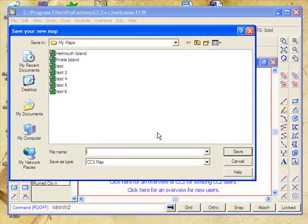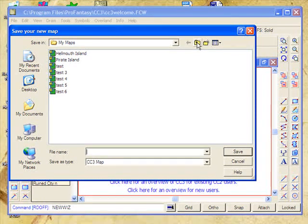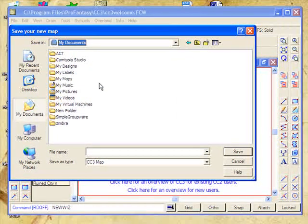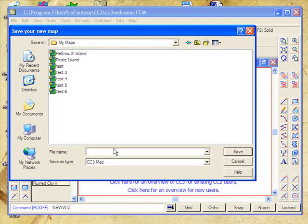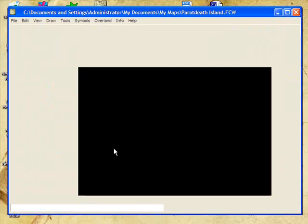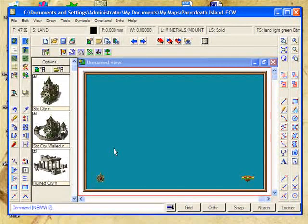Campaign Cartographer would now like us to save our map in a specific location. By default, Campaign Cartographer will often try and save your maps into the Program Files Campaign Cartographer 3 area, which is not really that good. So what I always make sure I do is go to My Documents, make a folder called My Maps, and put all my maps in there. Let's call this one — what's a good name for a pirate island? Let's call it Parrot Death Island.